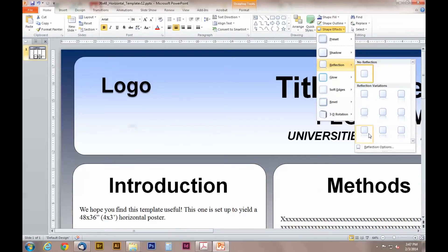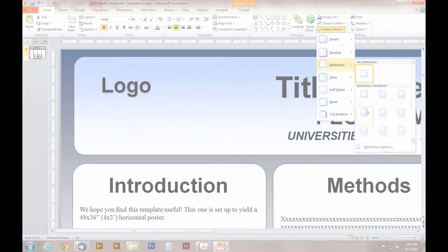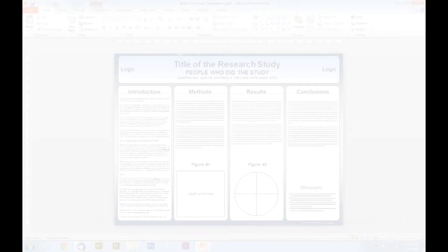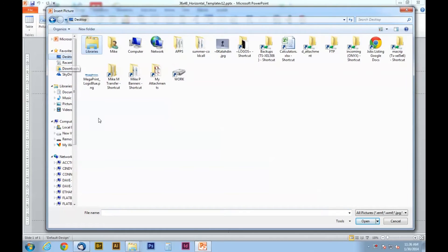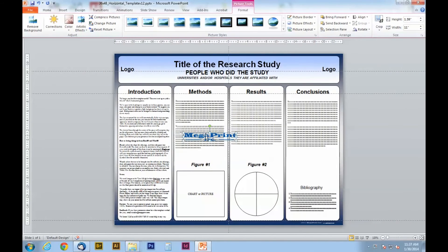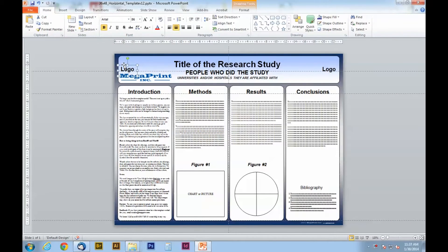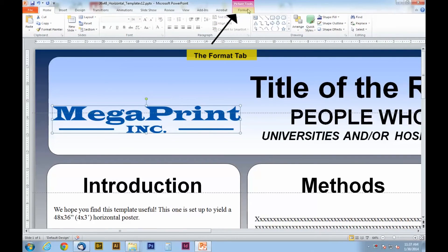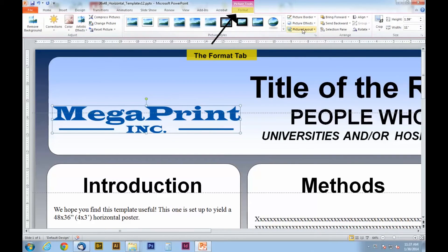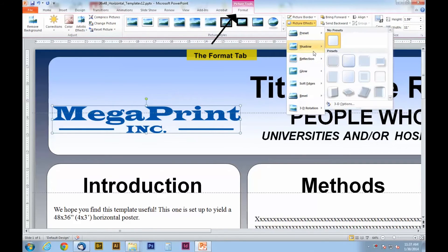Now I am going to show you how to add effects to a logo. Once you have inserted your logo it will appear in the middle of your screen. Once you click on your logo PowerPoint automatically brings up a new tab at the top called Format. This is a new section with a bunch of picture and tool effects.